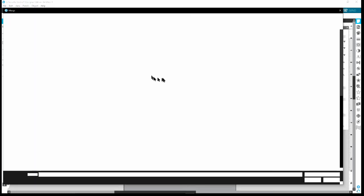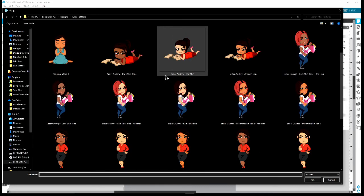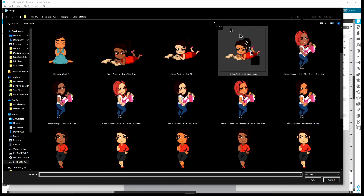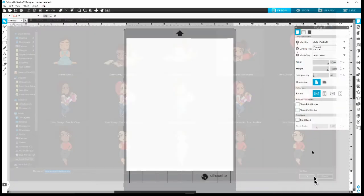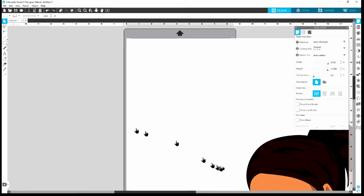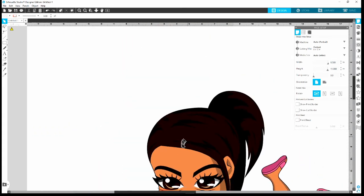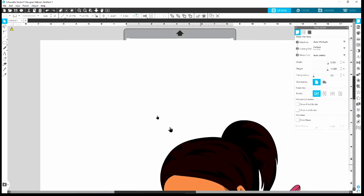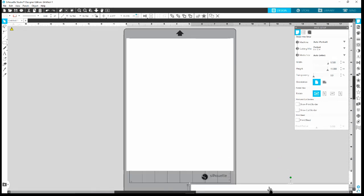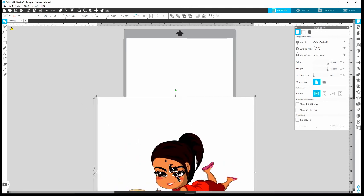I'm going to close out this tab and go back to File at the top left, click Merge, and open up the file I'm looking for. Okay, so this is Sister Audrey. I'll start with her — there are three skin tones I need to create an offset for. She came up pretty big, and it has a white area surrounding her. I'm just going to shrink her down by clicking on the corners and dragging in.